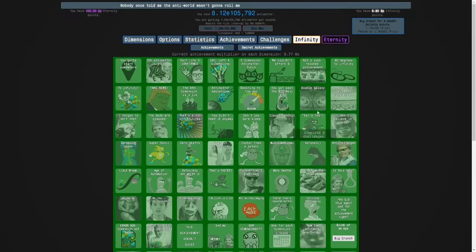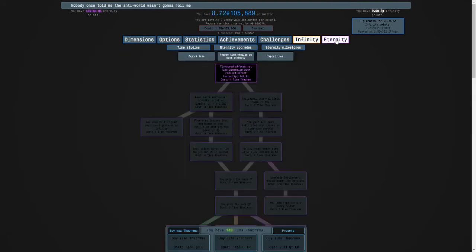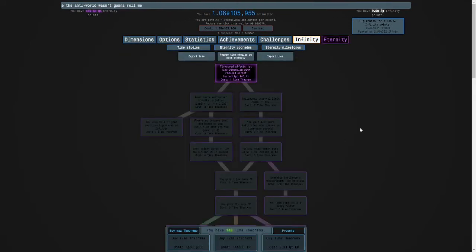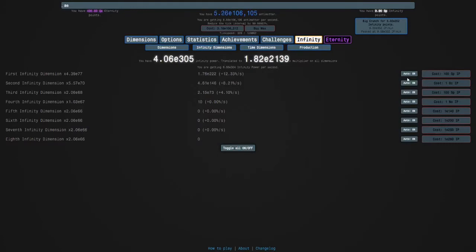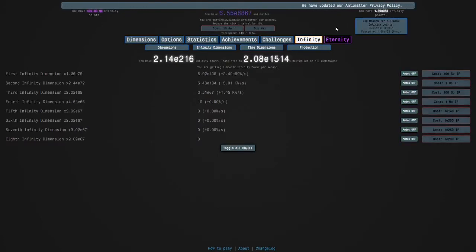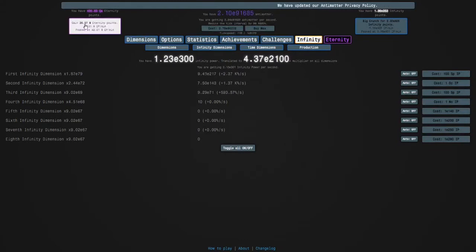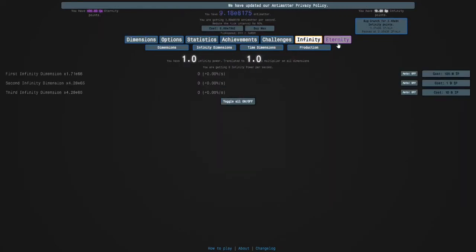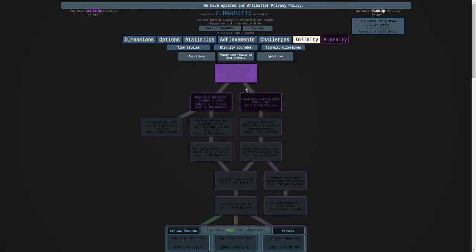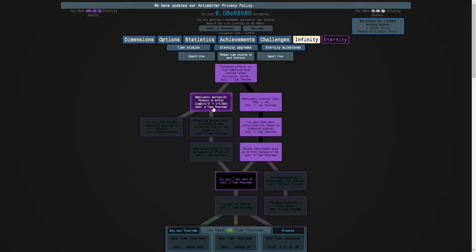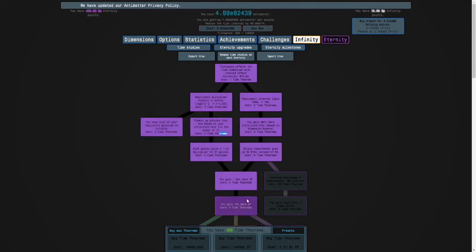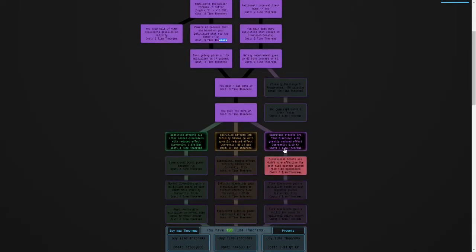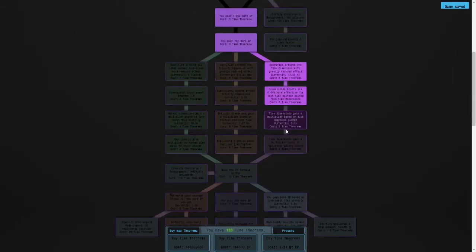It's not an easy achievement. I need to turn off my infinity dimension autobuyers and eternity. Basically, I have to get as far as I can with no infinity dimensions.